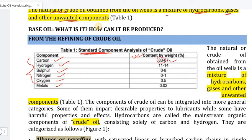Carbon content is 83 to 87%, and hydrogen content is 11 to 14%.